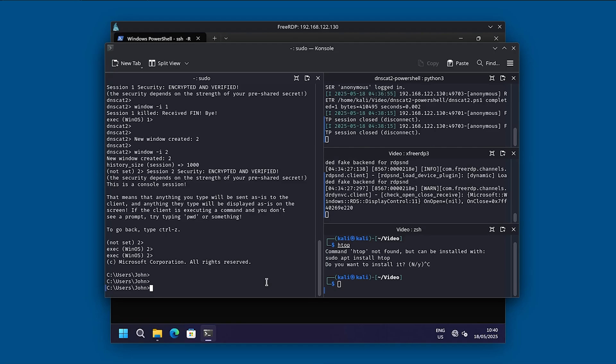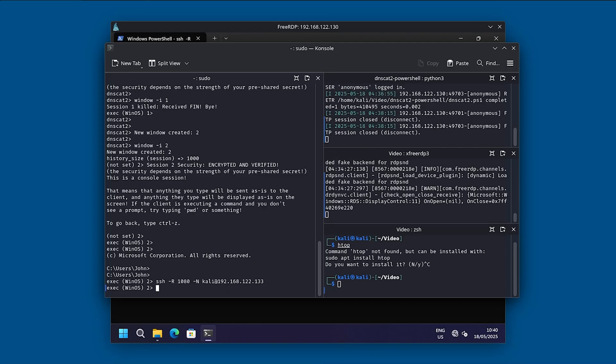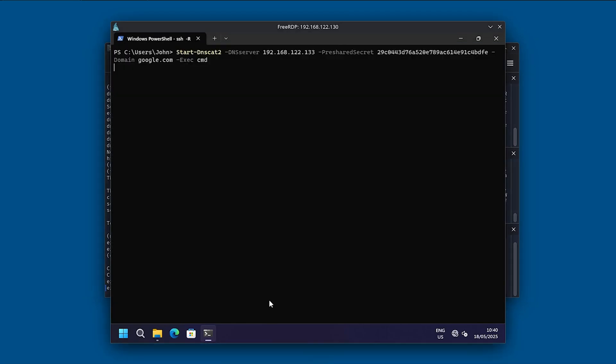So to create port forwarding using DNScat2, all we need to do is basically use ssh -R 1080 and then -N. And then we can use kali, and then use our Kali Linux address, which is 192.168.122.133. And from there on, we should see a login panel on our compromised machine. In our case, let me just enter the password.